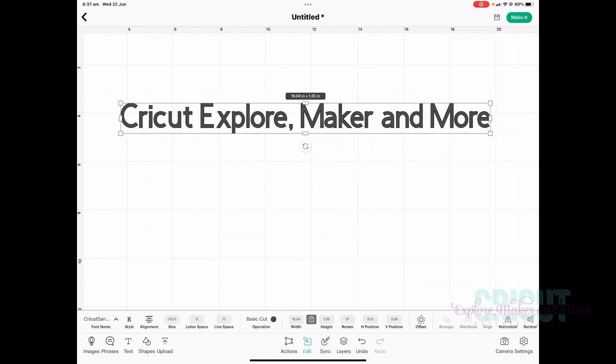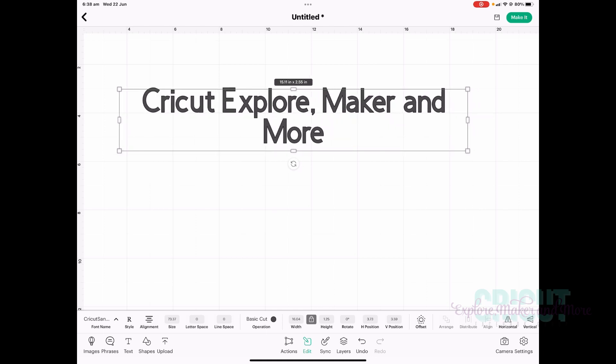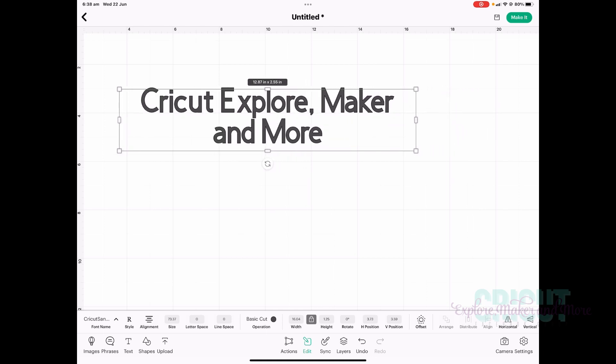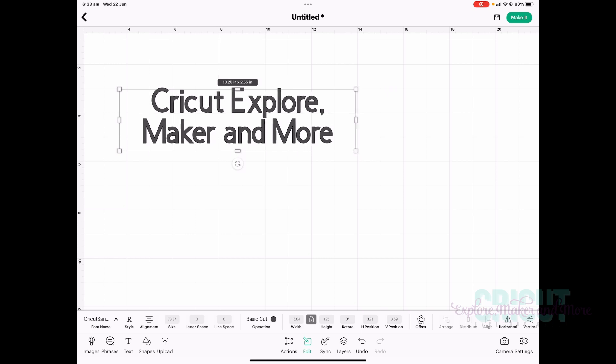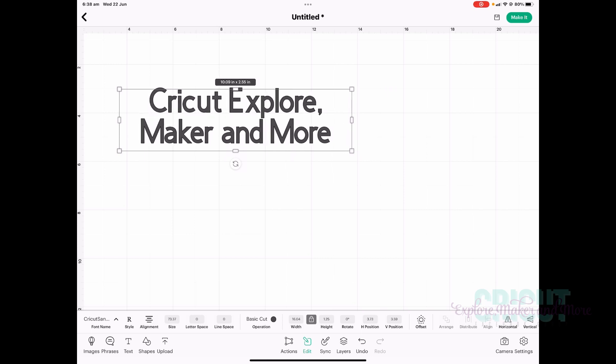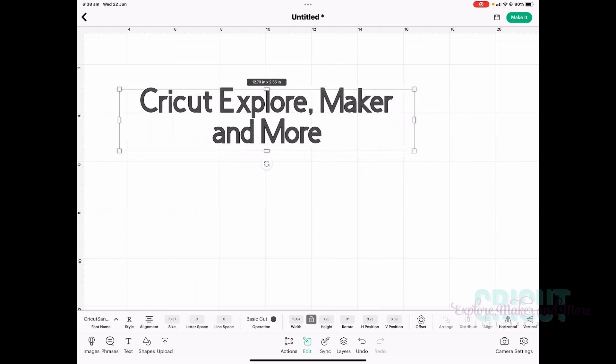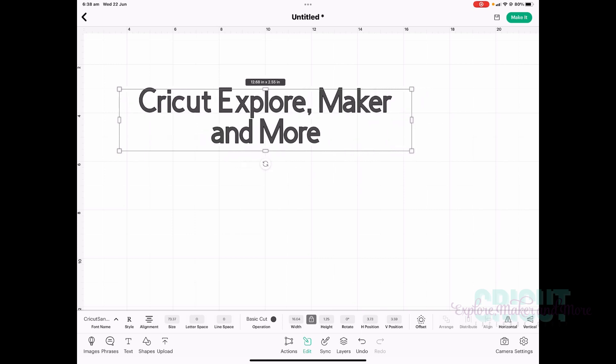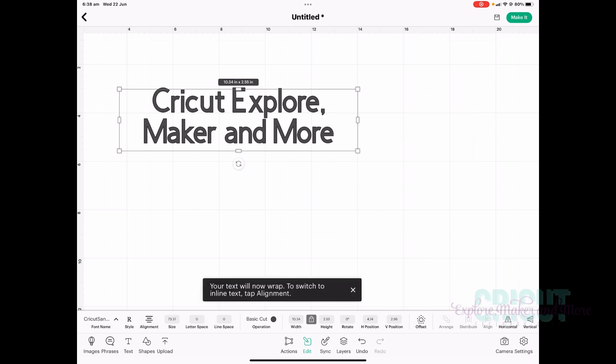Now the handles at the top, bottom, left and right are used to add space around your text, and they'll turn text wrap on. The first three times you use those handles, you'll see a message pop up that says your text will now wrap to switch to inline text.